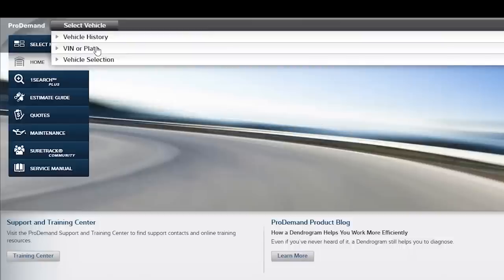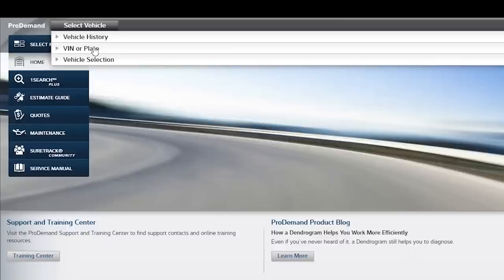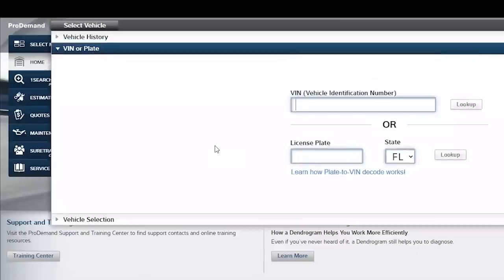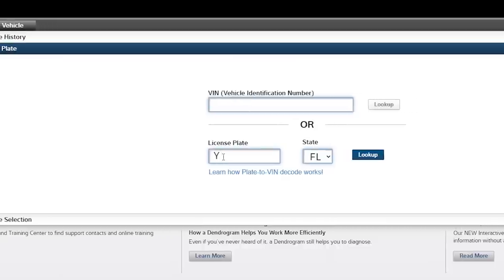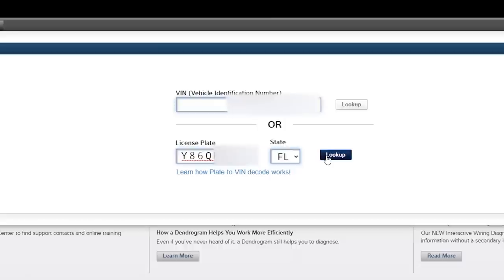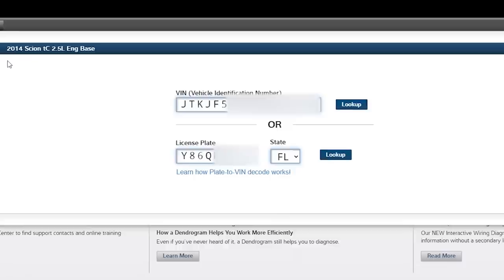So we're going to go up here to select vehicle and we have a couple different choices here. The bottom one I want to talk about, that's vehicle selection. That's simply where we're going to add in year, make, model, answer a couple of other questions about the specific build. And then we have VIN or plate. Now, I kind of like the VIN idea because it's based directly on the VIN number of the vehicle. But Mitchell also offers this plate feature. That's going to populate the VIN and it also tells us we've got a 2014 Scion TC.